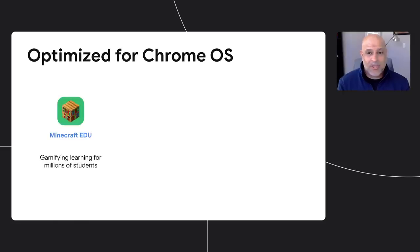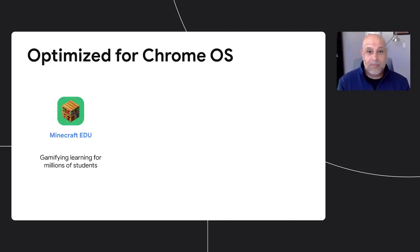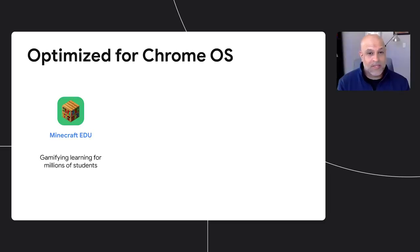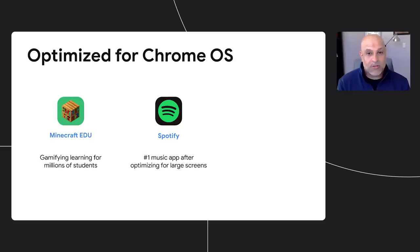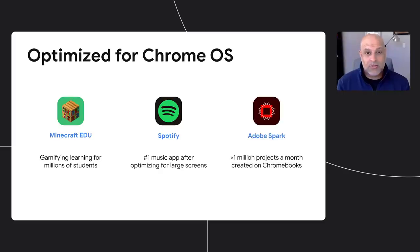Over the past year, we've seen more developers optimize their apps for Chrome OS than ever before, and users are loving it. Minecraft EDU launched late last year, and users are already spending millions of minutes per month exercising their creativity, collaboration, and problem-solving muscles. Spotify is now the most-used music app on Chromebooks after optimizing their Android app to support large screen devices.